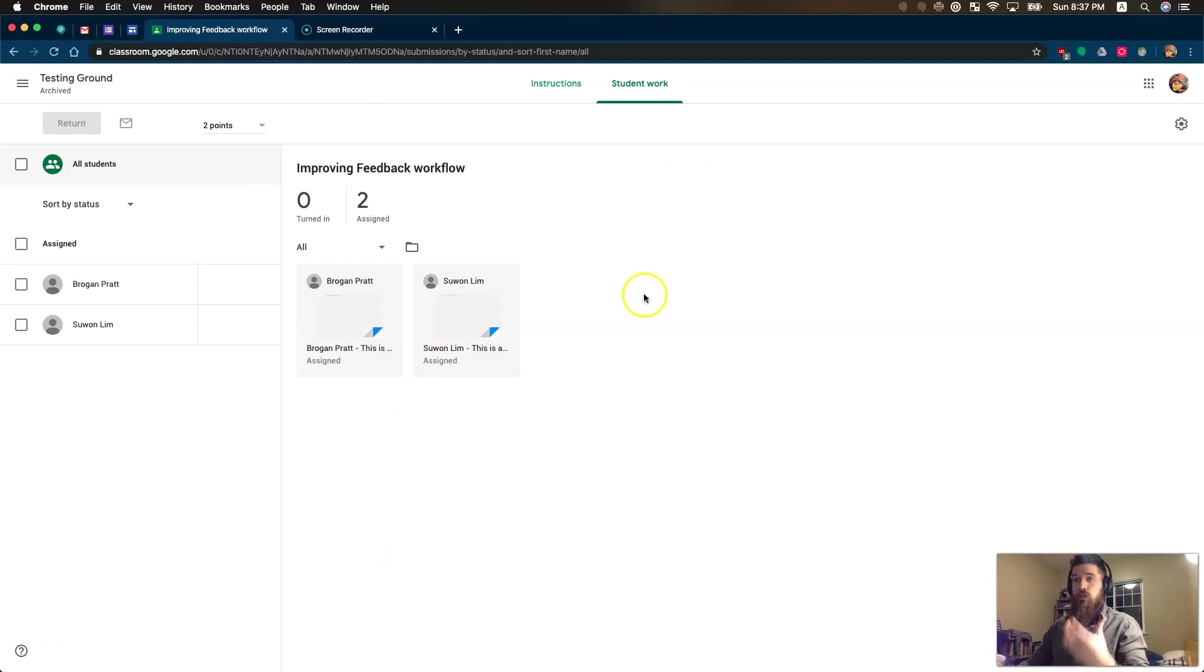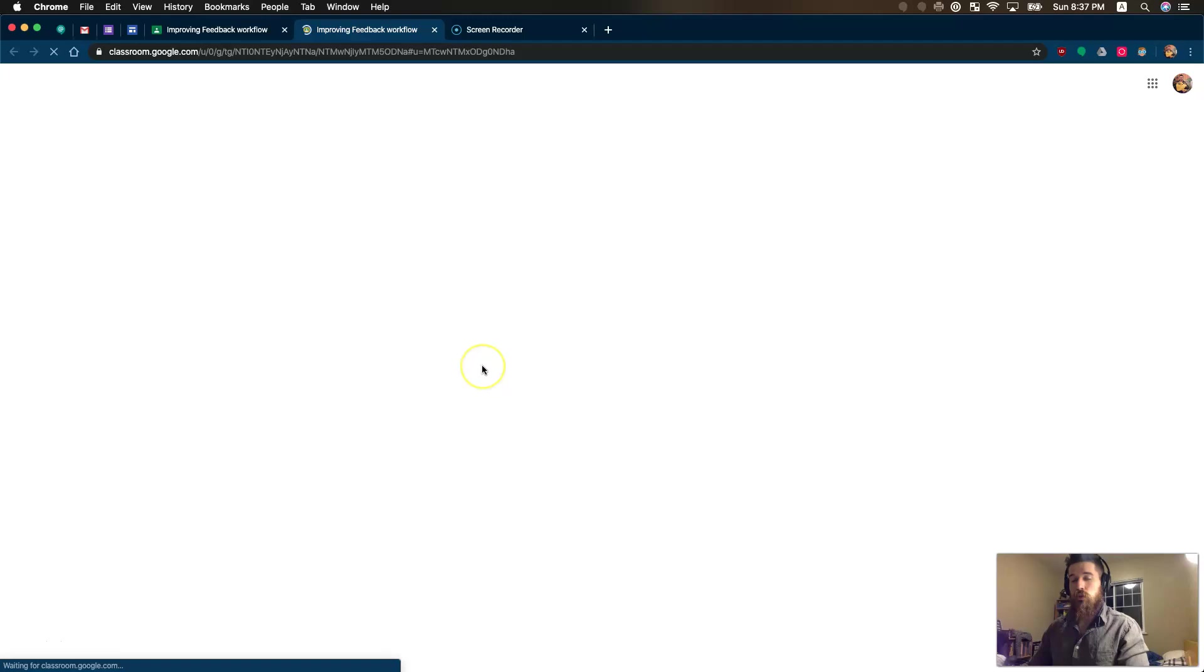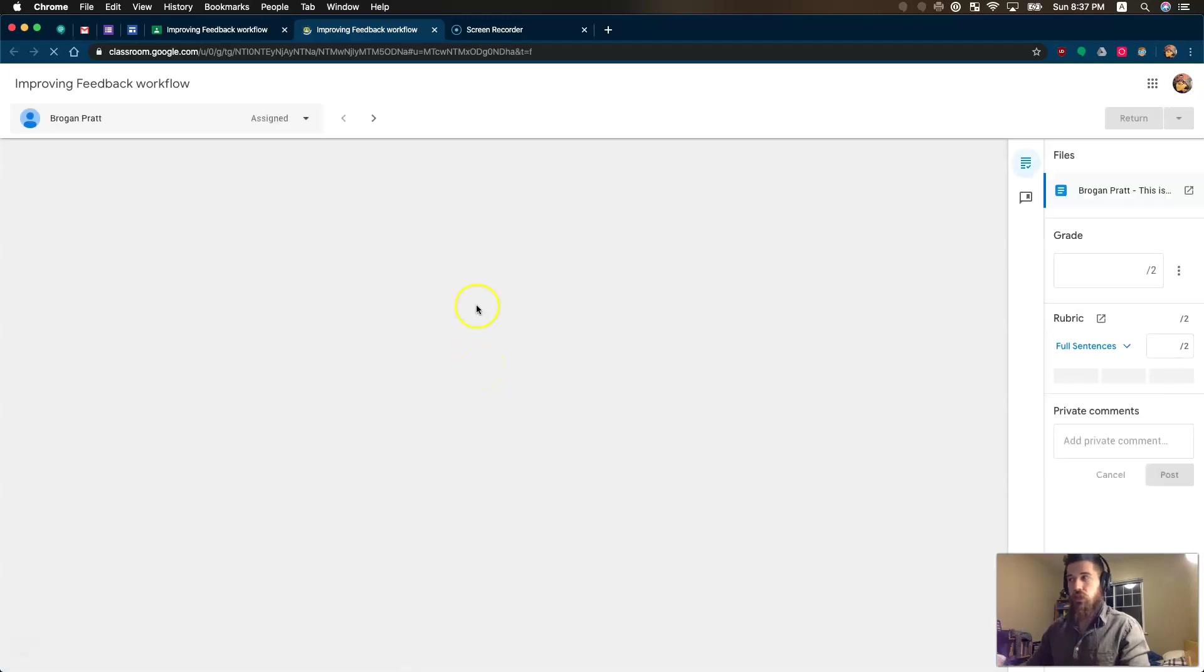When I'm inside my main assignment and I'm at Student Work, I can open up Student Work to open up my feedback shell.